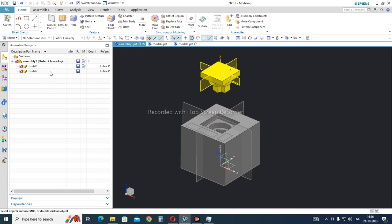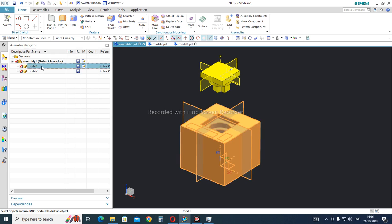In UGNX there is a reference sets feature which allows you to control what you want to show. For example, in this part I want to show only the solid block, and that capability is available here.